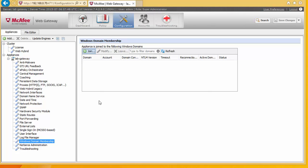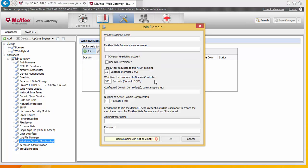So we're going to join this to the domain. So we select Join. We're going to enter our domain. So this is like the old school, so not the fully qualified. So it wouldn't be into.lab which is the full one. It's just the into part.